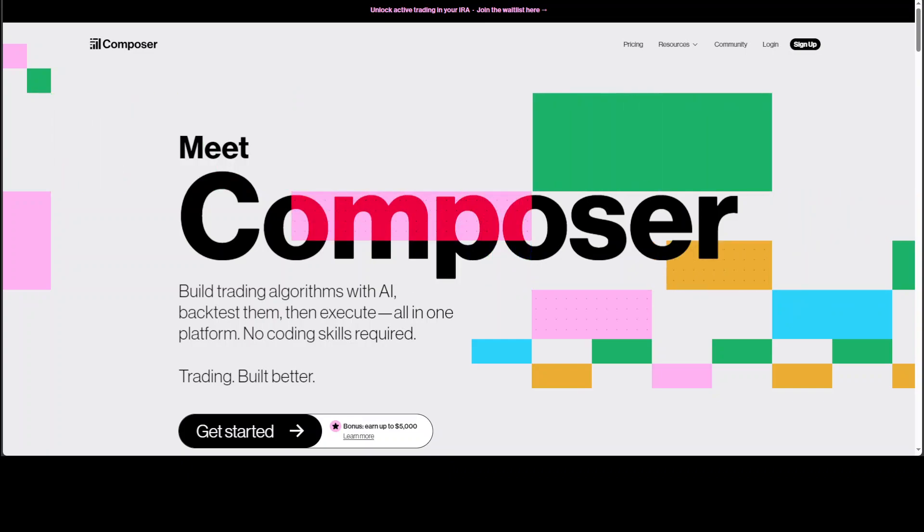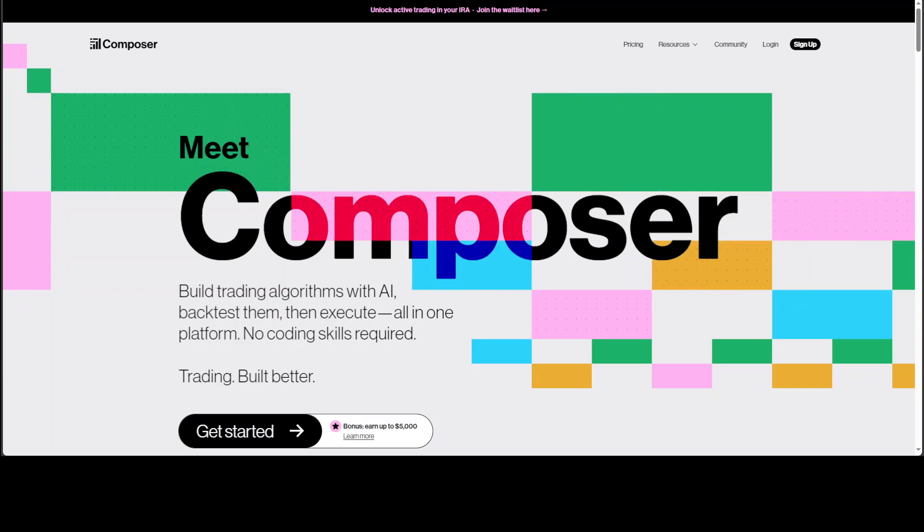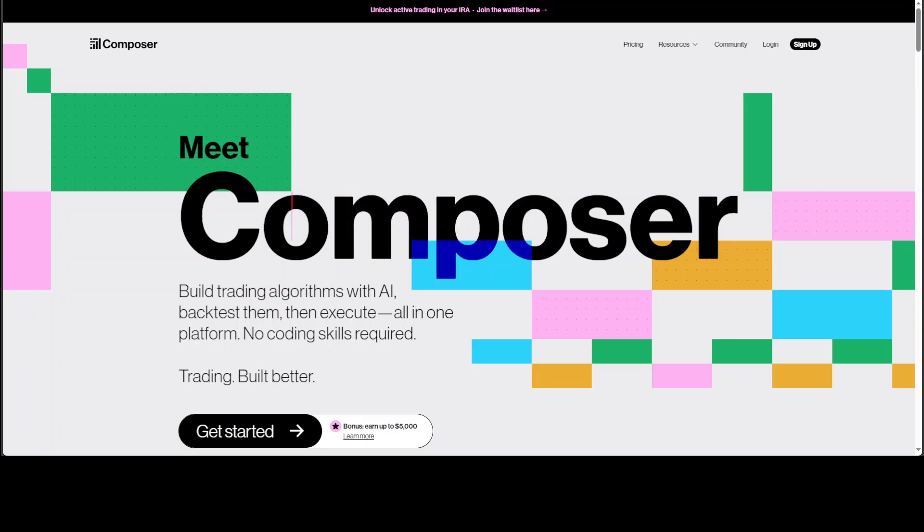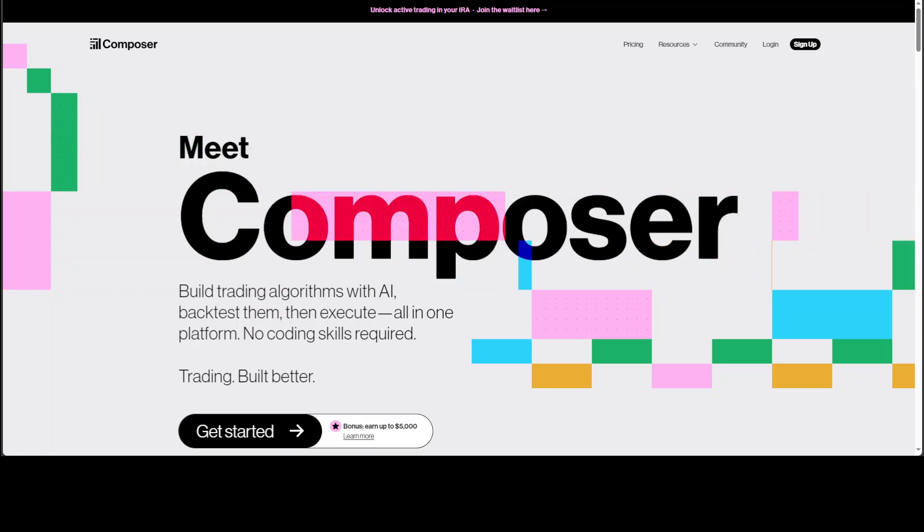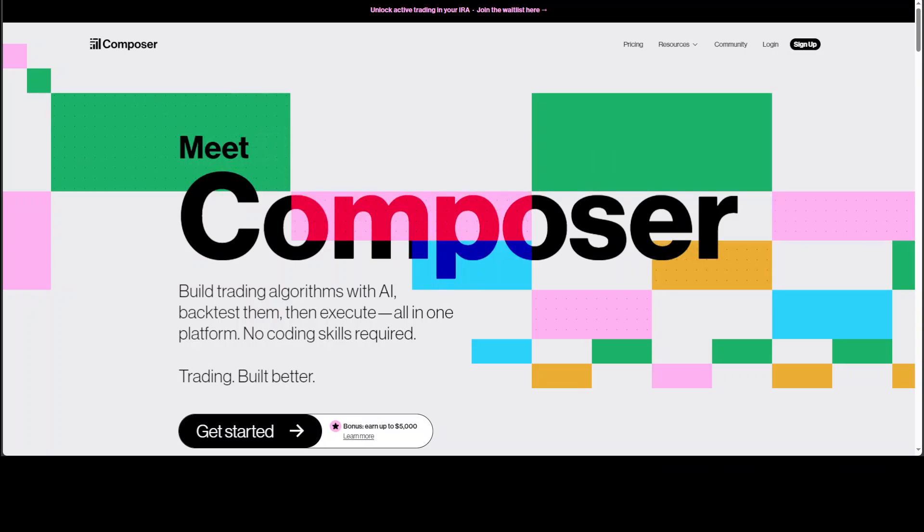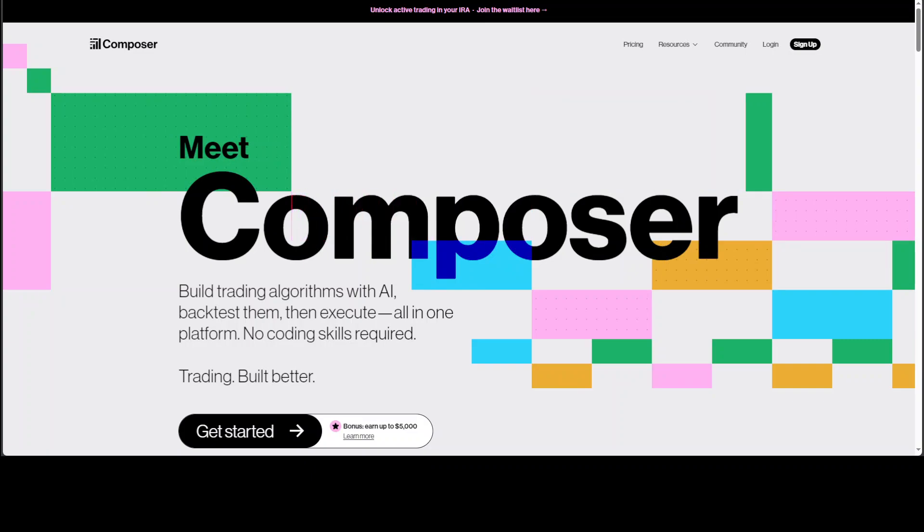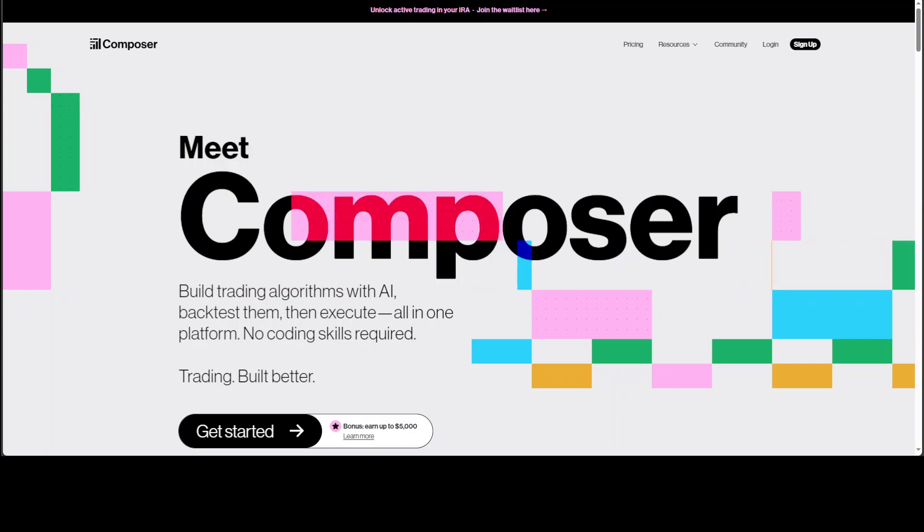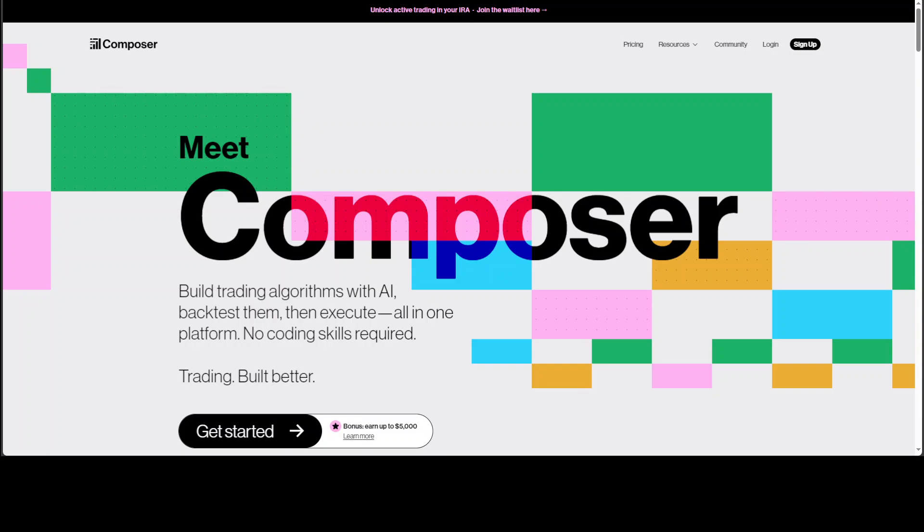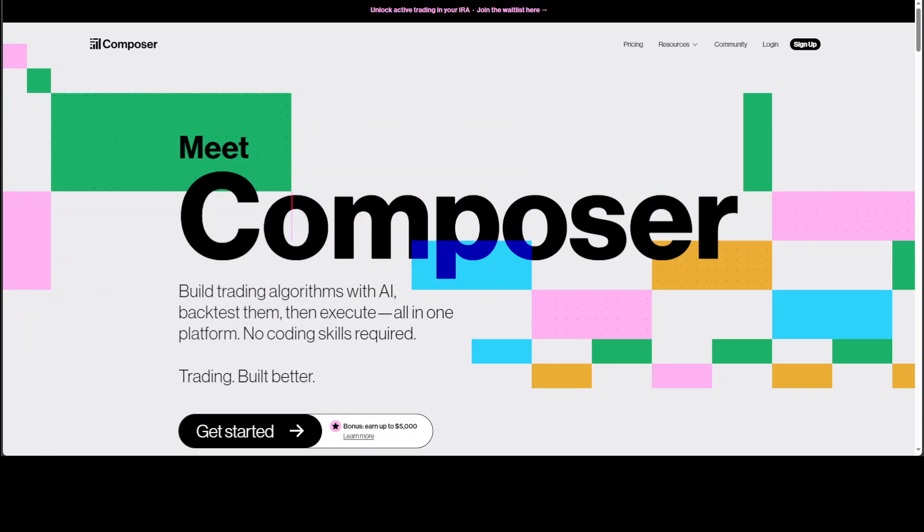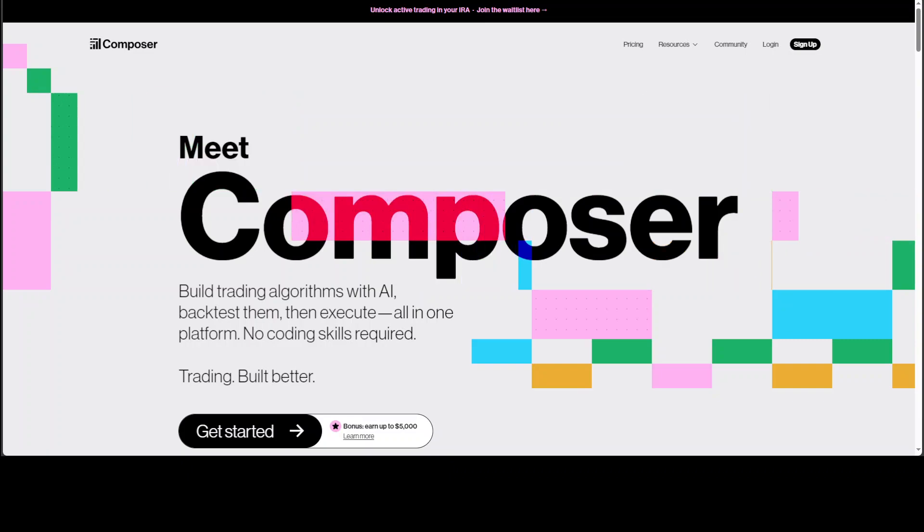In this video, I am going to introduce you to this new tool which is AI powered called Composer. Composer enables you to build trading algorithms and then trade on US stock exchange.